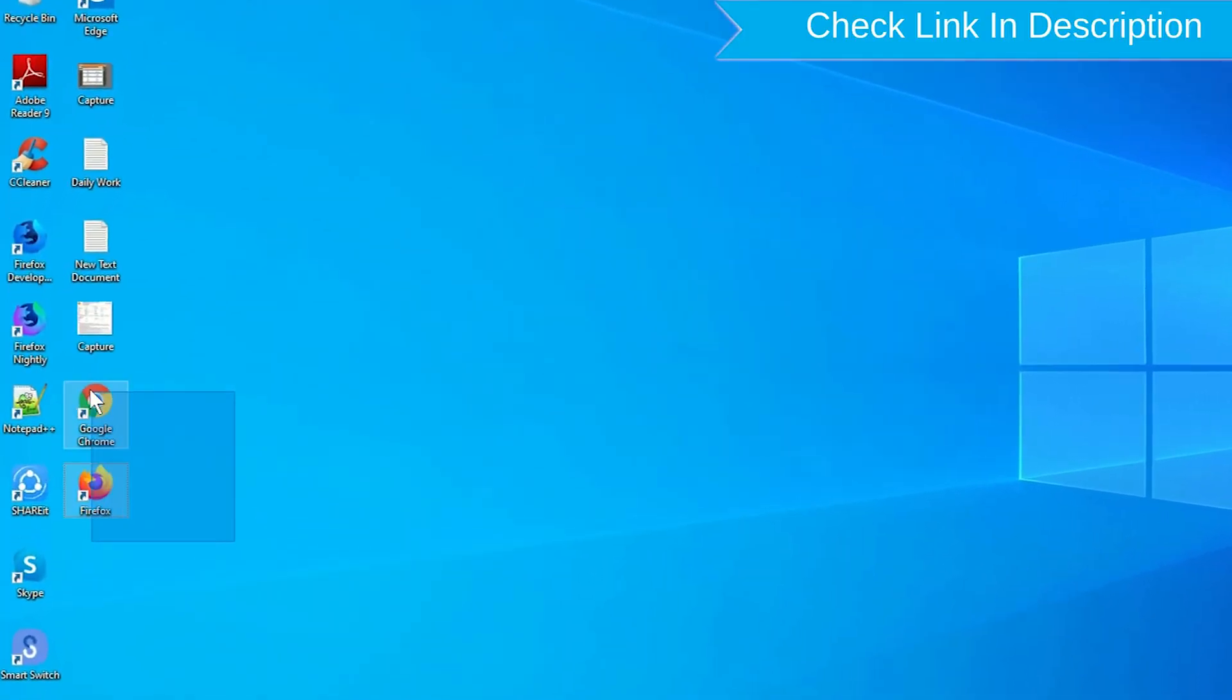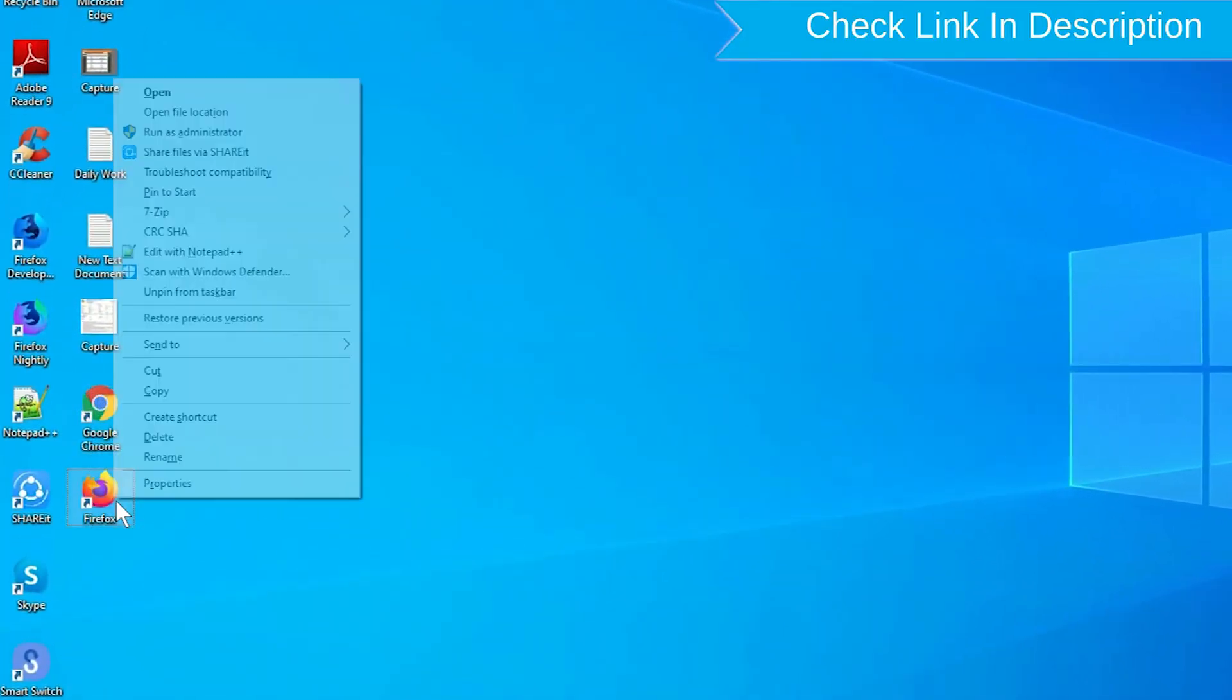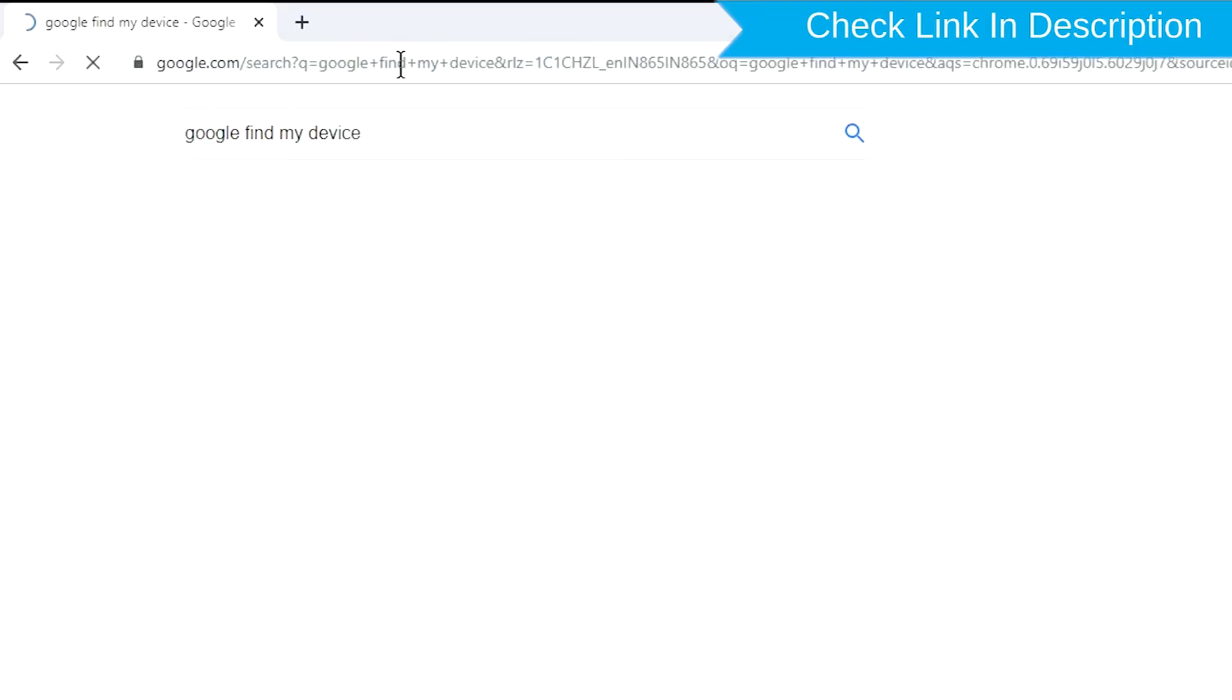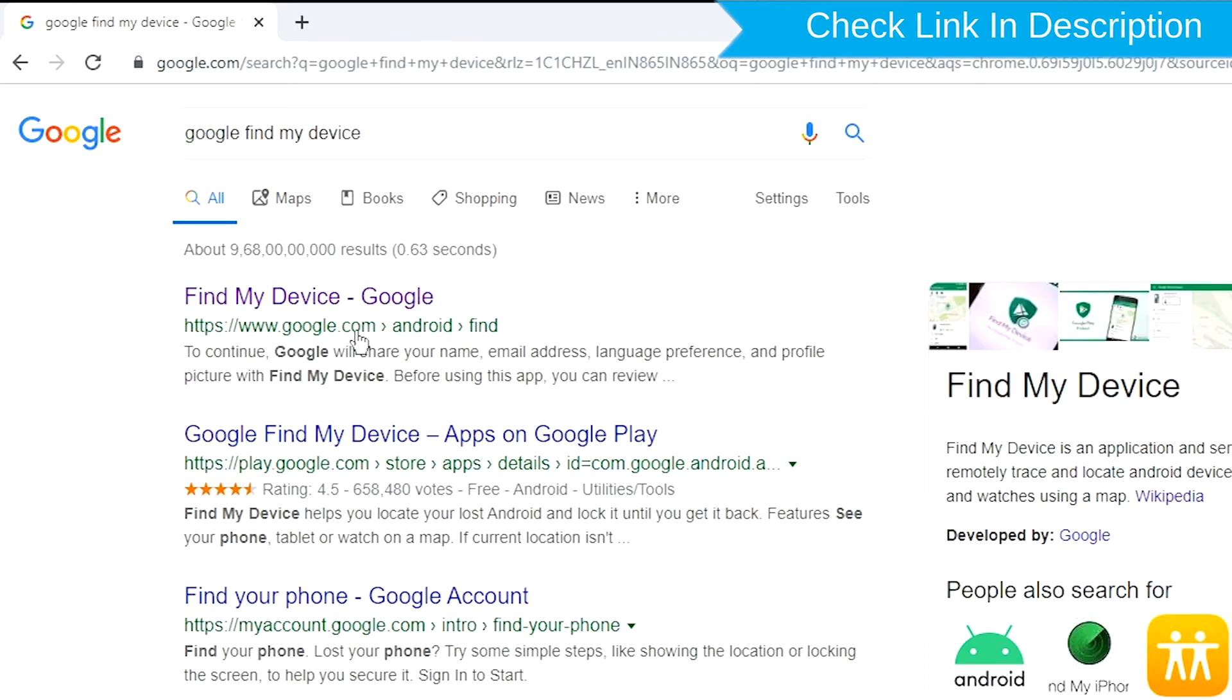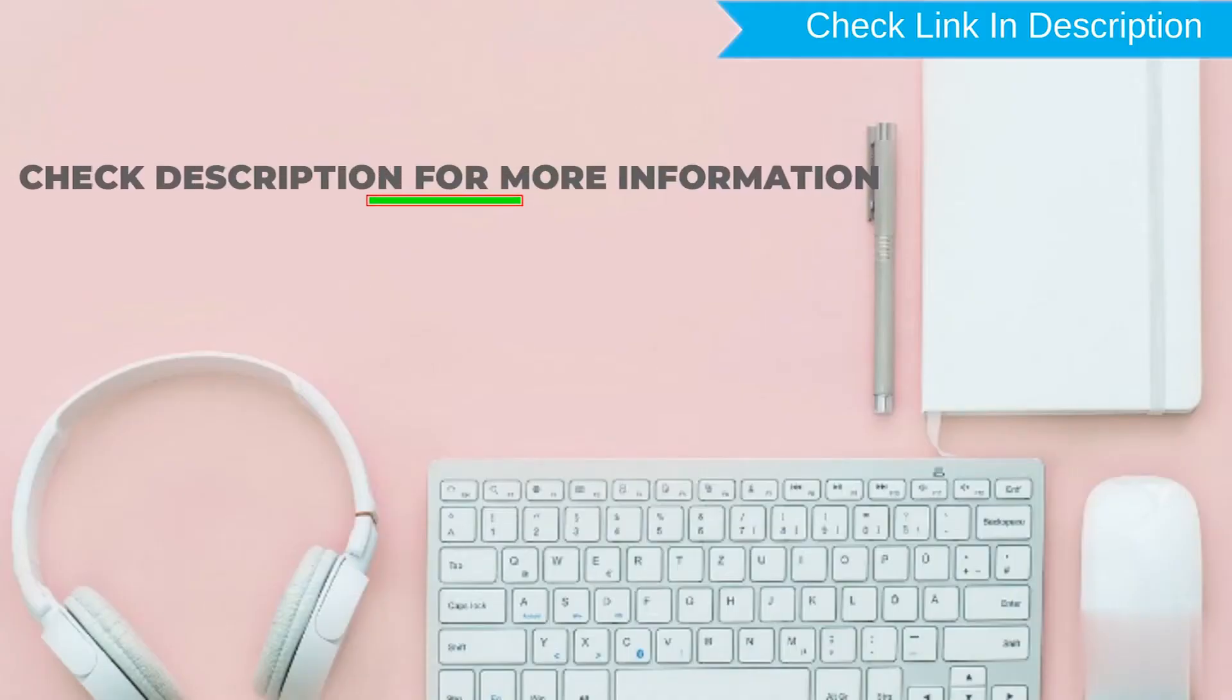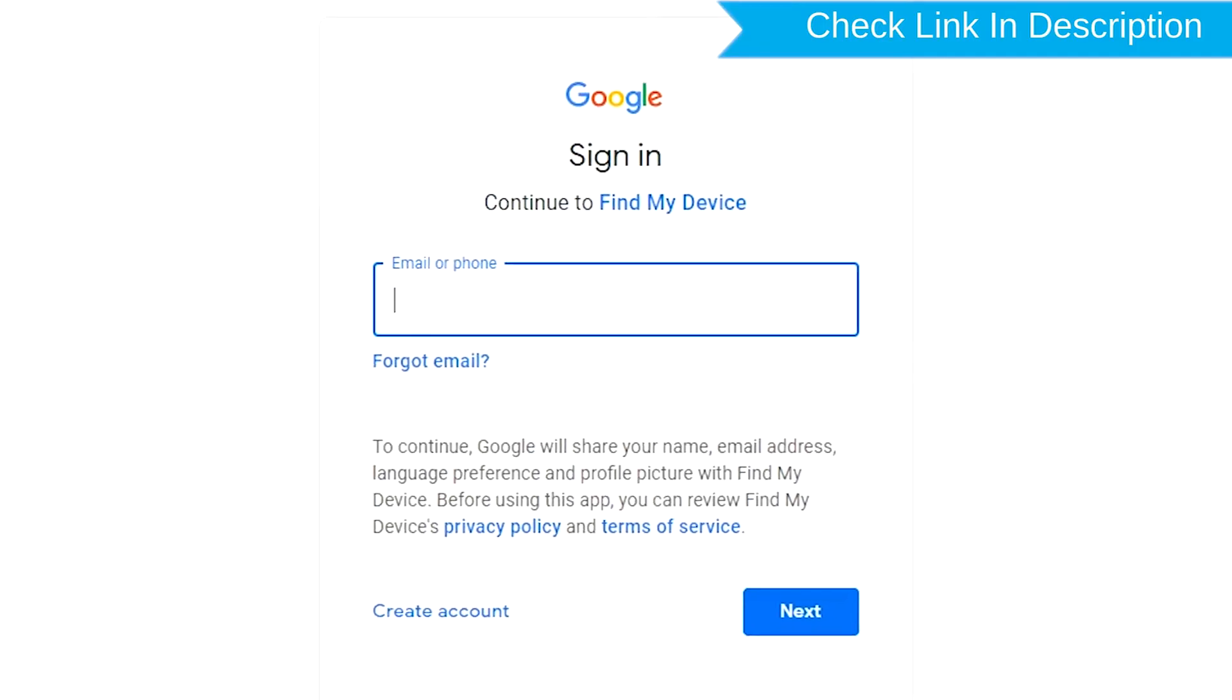Take another phone or PC and open any browser. After that, visit Google Find My Device. We provide a link in the description. Sign in using the Google login credentials which are used on your phone.